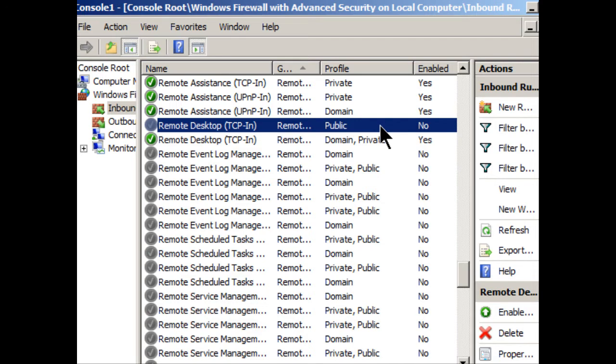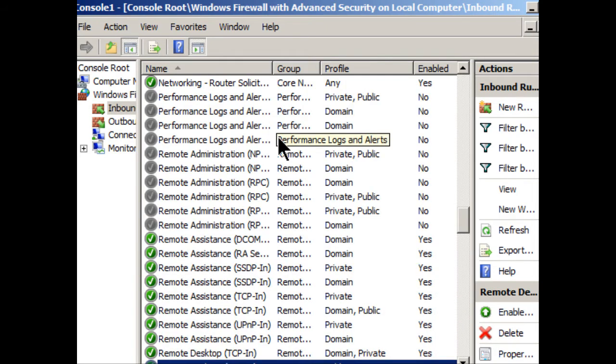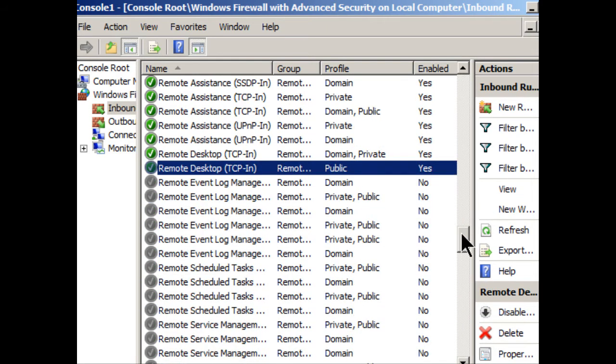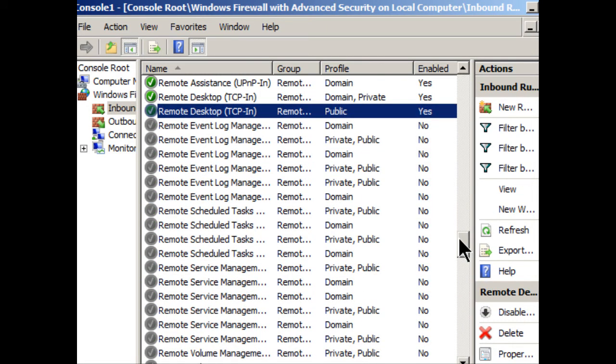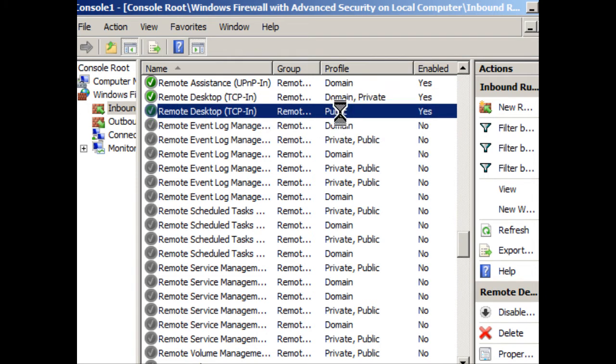But let's say that I wanted someone that was external from this computer on the internet to have the ability to take control of this computer. Well, I could go ahead and enable this rule. And I would do that by right clicking it, and just selecting enable rule. That's going to refresh the screen, scroll down a little bit. And that'll make that green. And now both remote desktops are set to enabled.